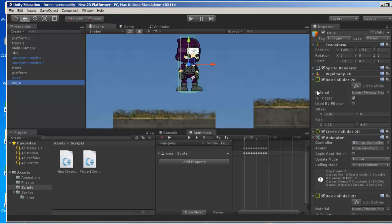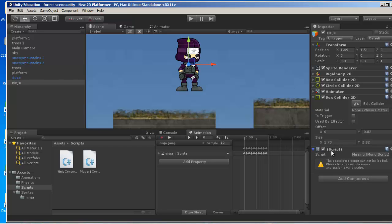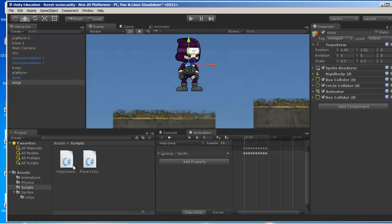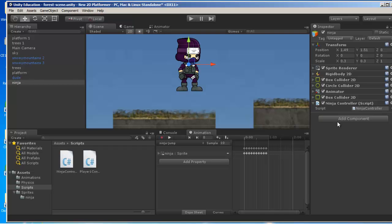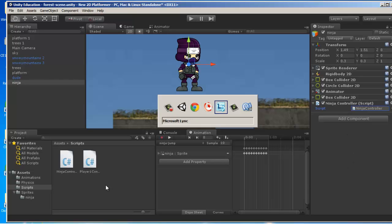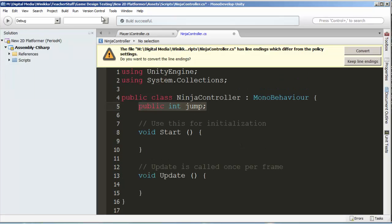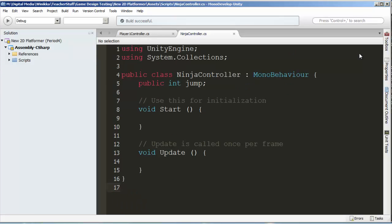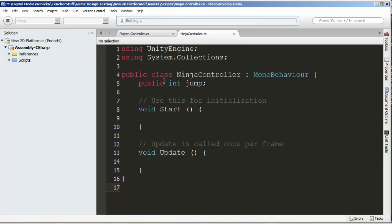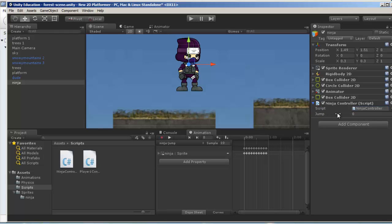Then I'm going to minimize this and look at the ninja. We need to add the script to the ninja. When you have a script you want to add, select the object, click the script, and drag it into the inspector on the right. I just need to build this script now and save it. There's a line endings issue, so I'm going to click convert and build it one more time.